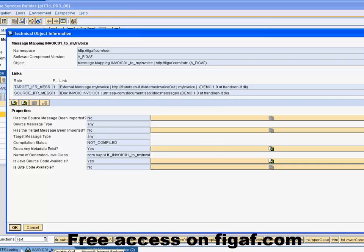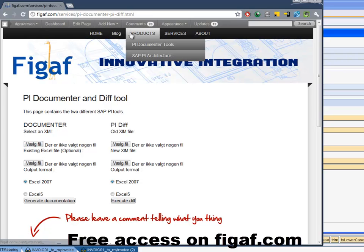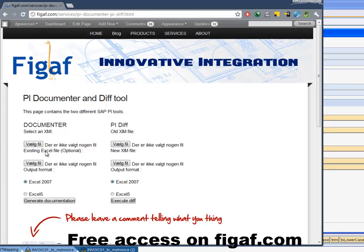And then we open the browser and we go to this website. You can get it by just going to figaf.com and go to products and PI document and fill in your name and email there.